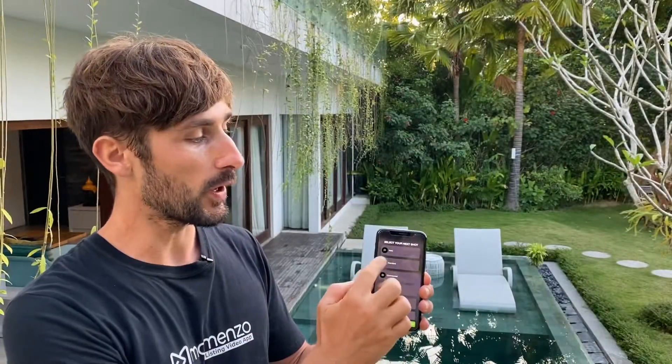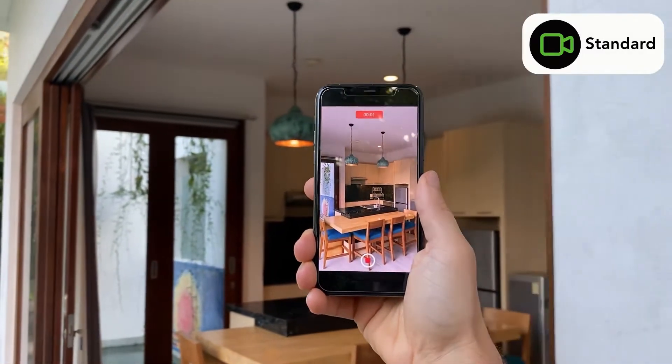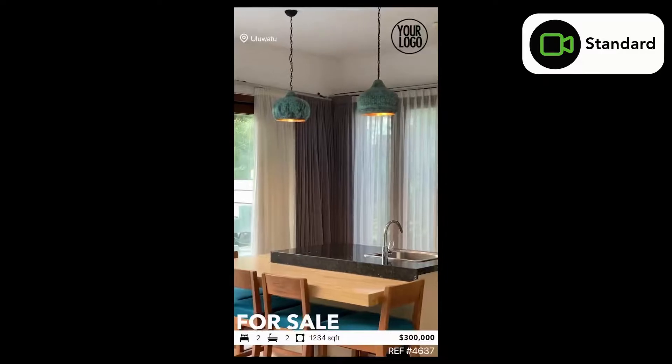The second one is the standard shot that you already know. It's the shot that you're going to use the most, where you record most of the time all the different rooms, and it's just a normal shot.